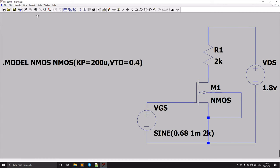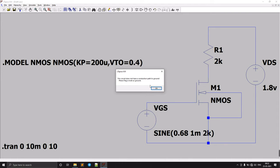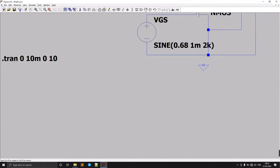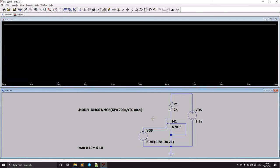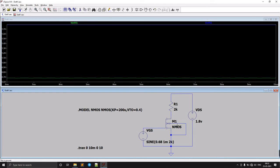Now let's run the circuit with a stop time of 10 milliseconds, time after saving of 0, and step size of 10. We get an error — no conduction path to ground. We forgot to add a ground, so we connect one here. Now let's run the circuit again.